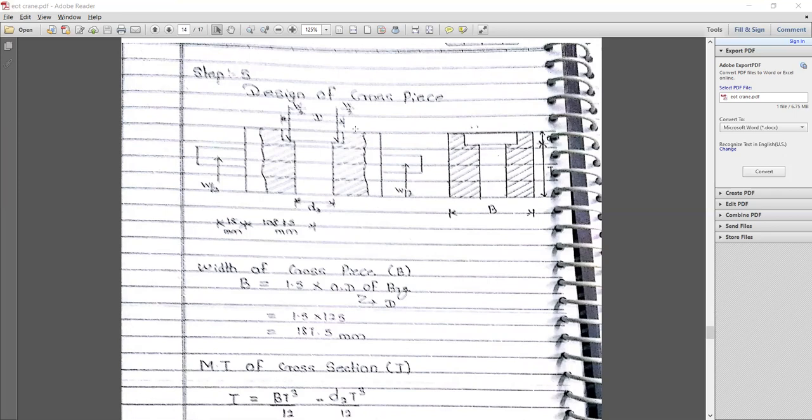The remaining parameters have to be designed based on the previous design of the hook. The width of the cross piece b is considered as 1.5 times the outer diameter of the bearing. The outer diameter of the bearing is 125 mm (noted from PHD standard values), so b = 1.5 × 125 = 187.5 mm.